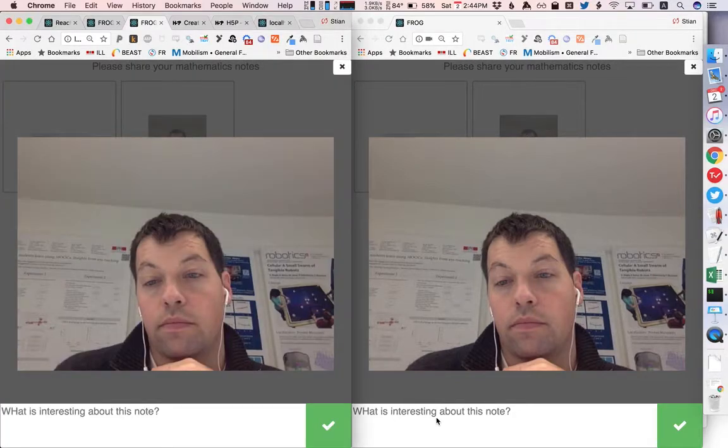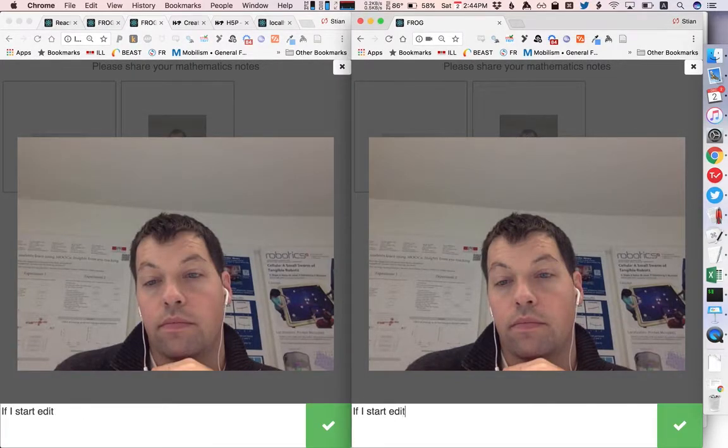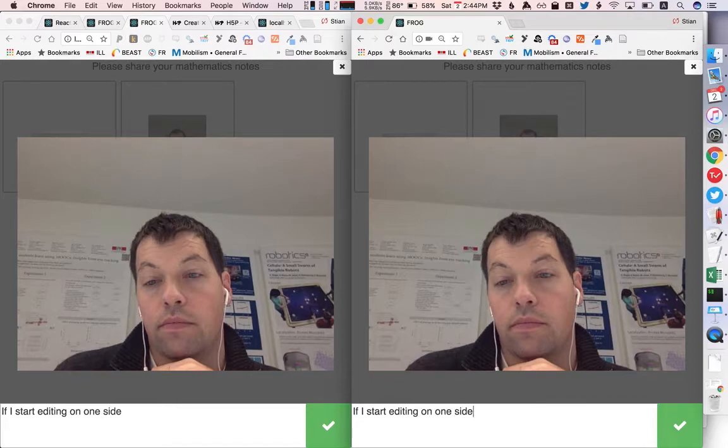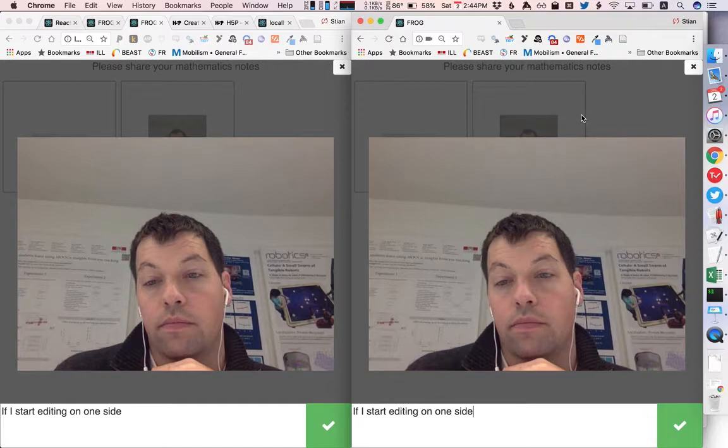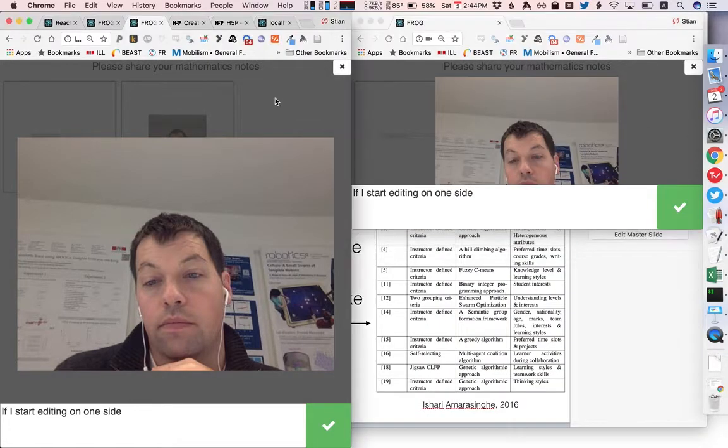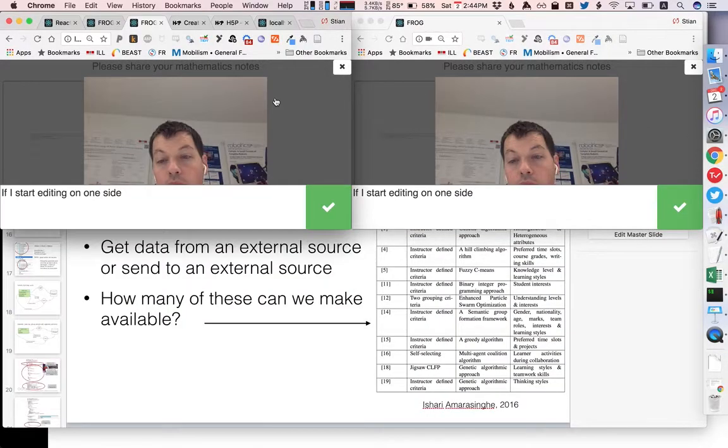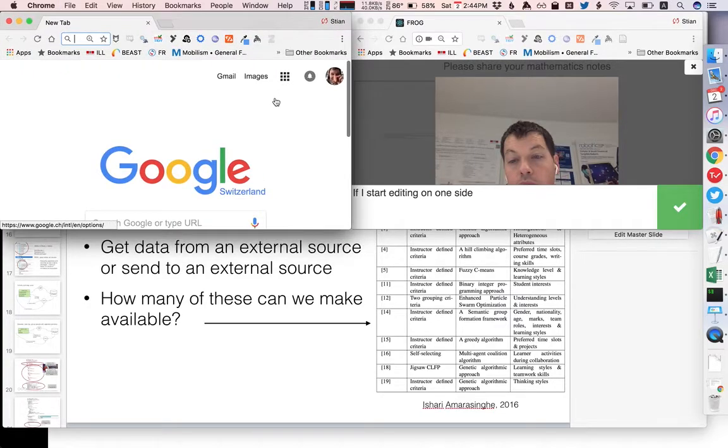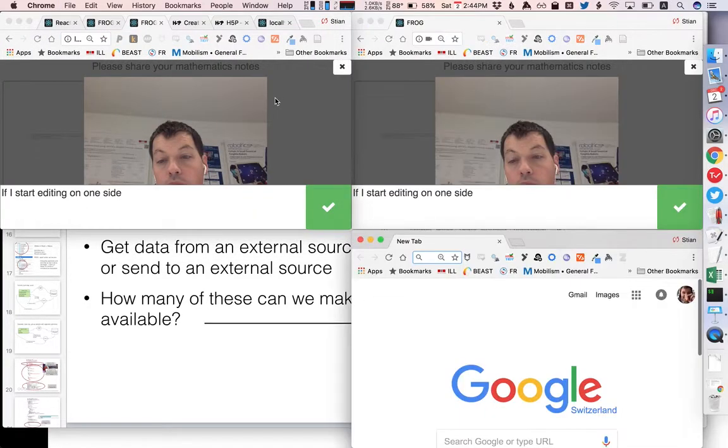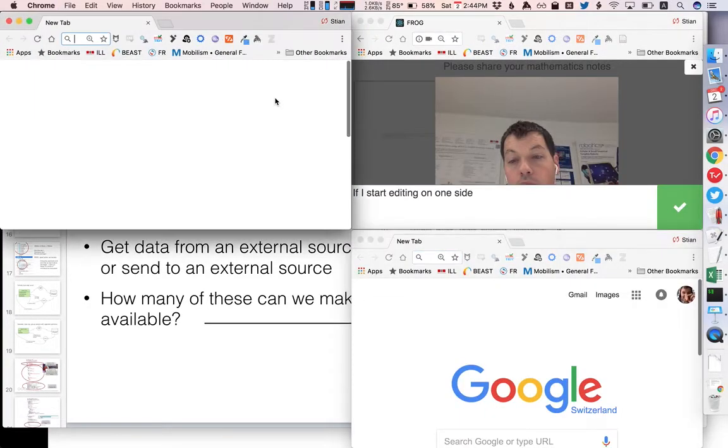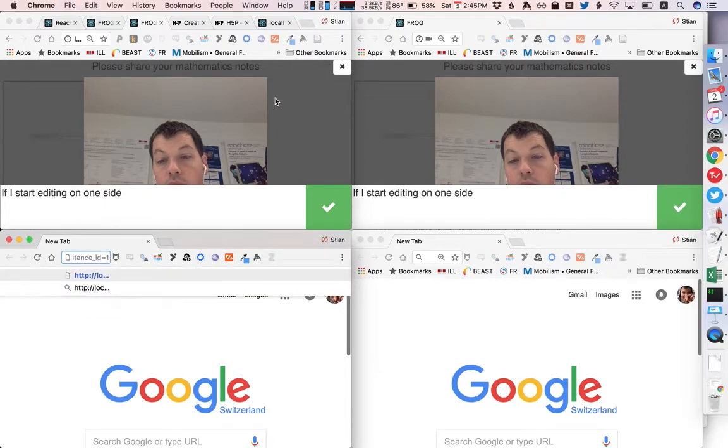However you might not want all of the students in the same class to be in the same group so we can tell frog that by opening a new window and now I'm going to paste the same URL but I'm going to change the instance ID to two, this could be any arbitrary ID.